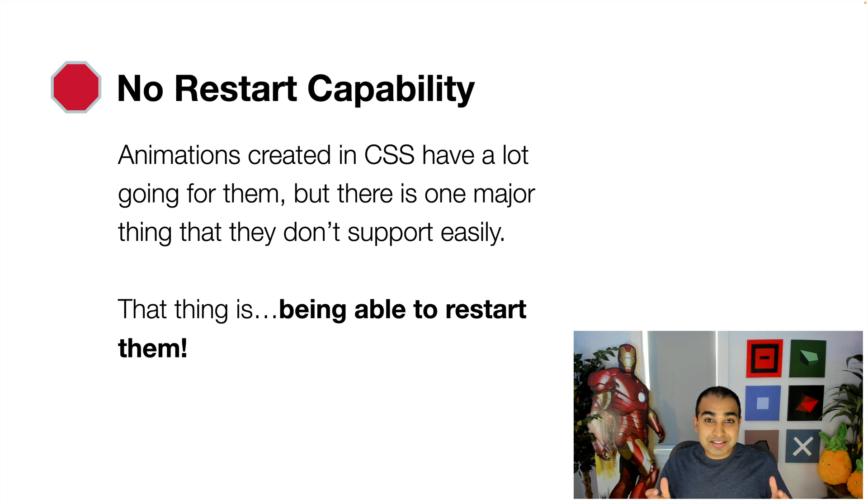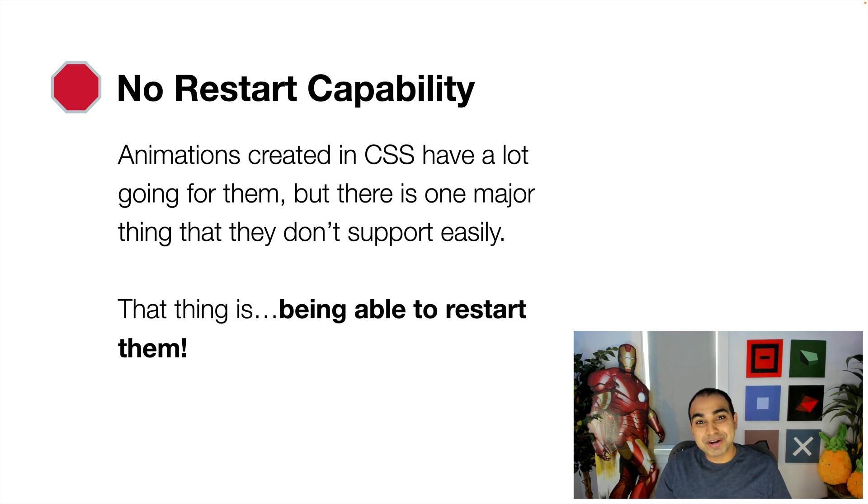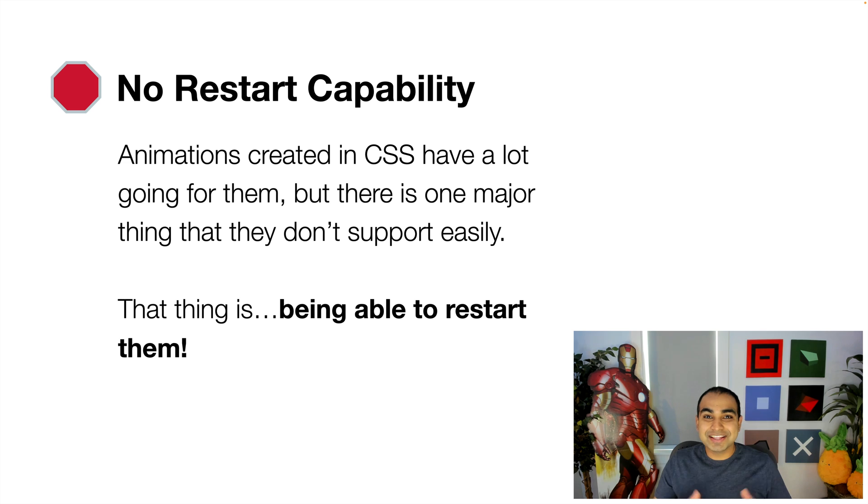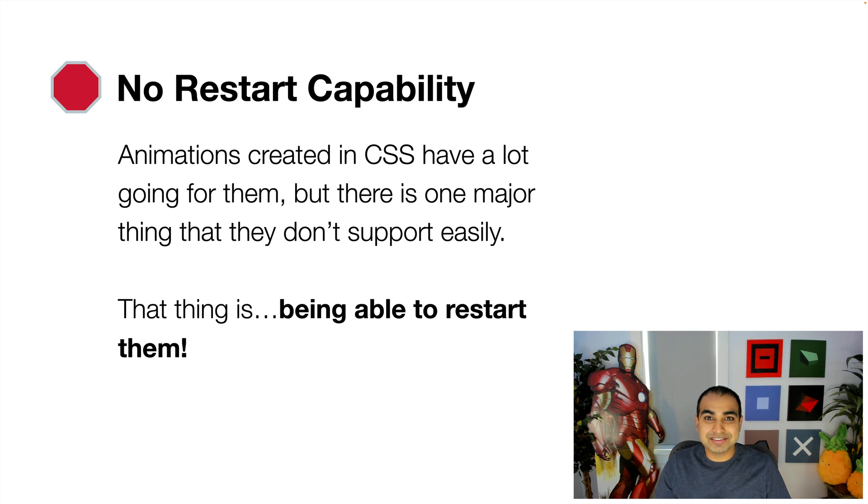Hi everybody. CSS animations are pretty cool, very powerful, yet very easy to use, and they're a great way to bring some liveliness to our applications.